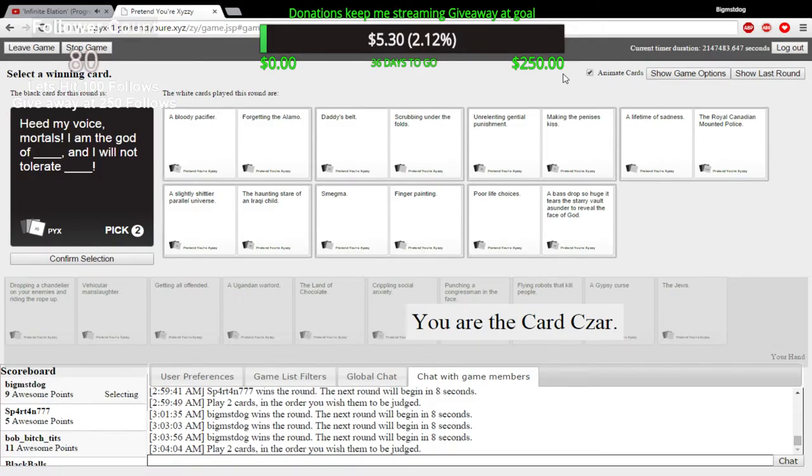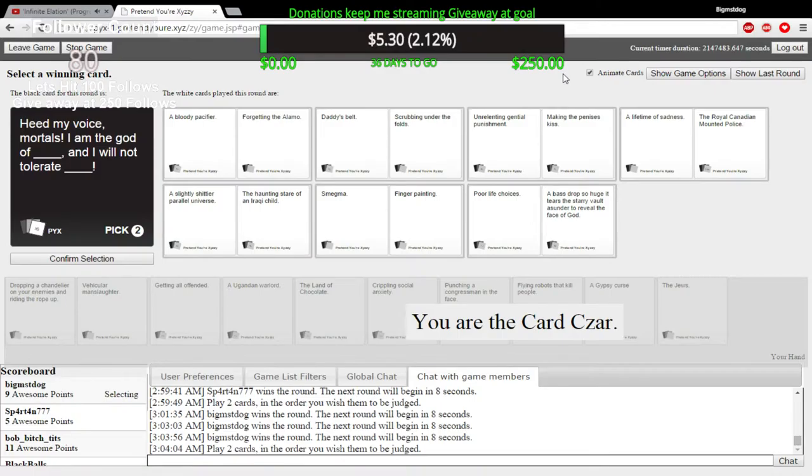I am the god of... Oh god. Smegma. What the fuck? Is that supposed to be Megma? No, it's Smegma. Okay. And I will not tolerate finger-pitting.